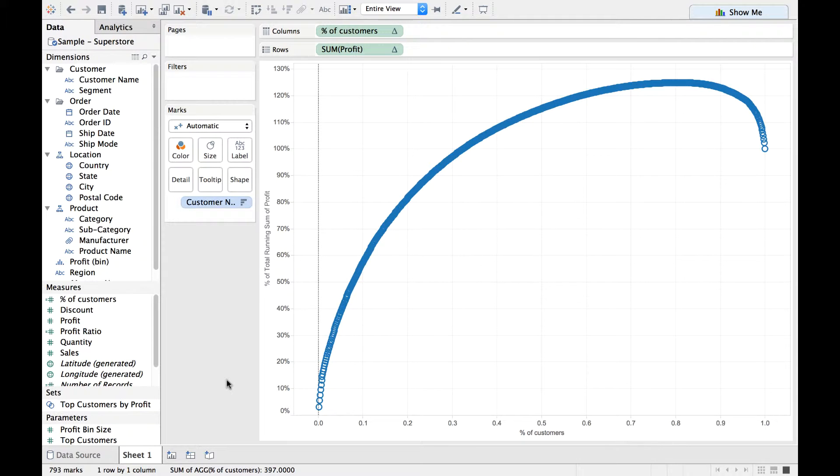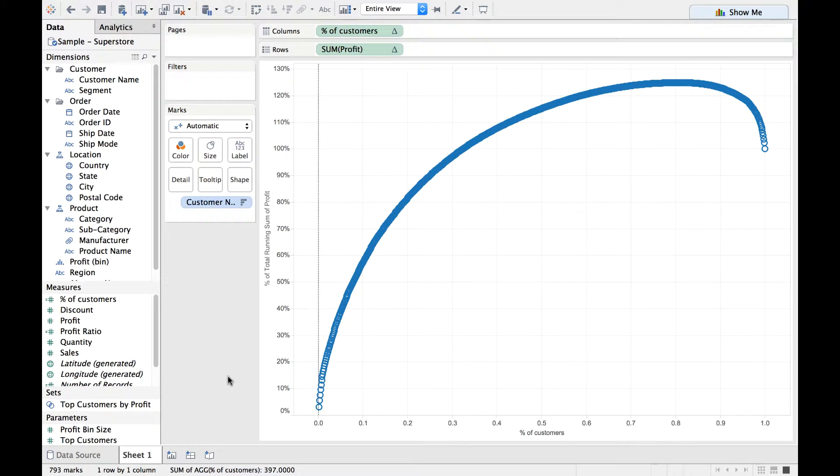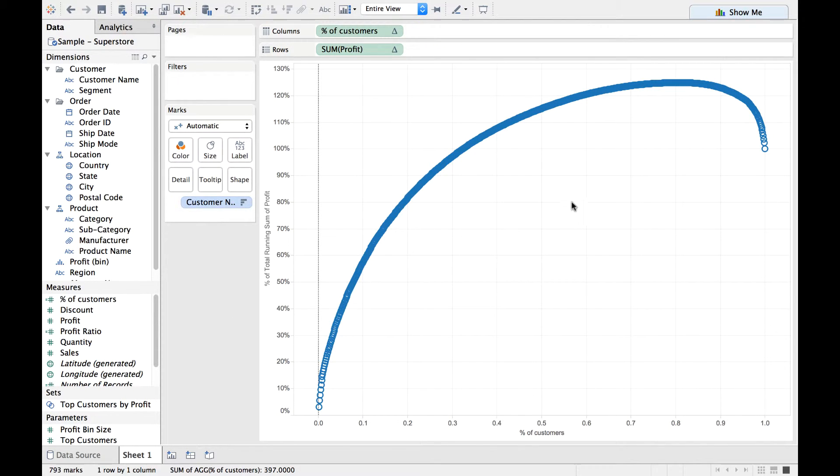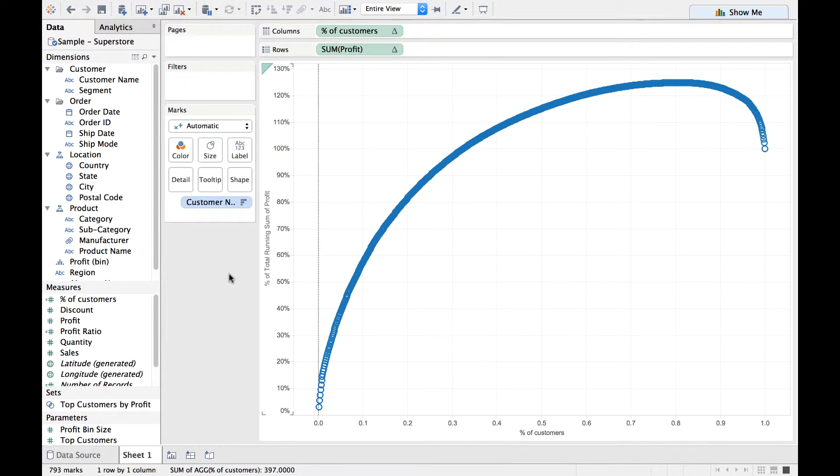You see those circles which are represented in terms of Pareto chart. Right. Now let us also do this. I do not want this to appear in this way, these circles. I want it to appear as a line.